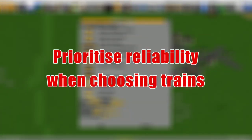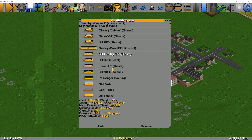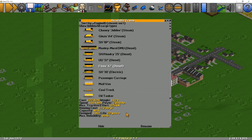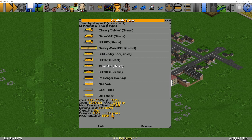Prioritise reliability when choosing trains. When you're choosing your train engines, there are quite a few different options and stats to consider: the weight, speed, cost, power, traction effort, running costs, how long it will last, and of course the reliability. It can be quite difficult to know what trains to use in what situations, but as a general rule it's usually better to go for ones with really good reliability. This means you have less breakdowns on your network, stopping other trains and making the whole thing flow a lot better.